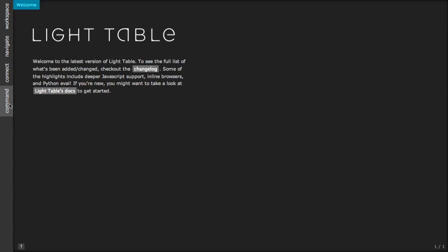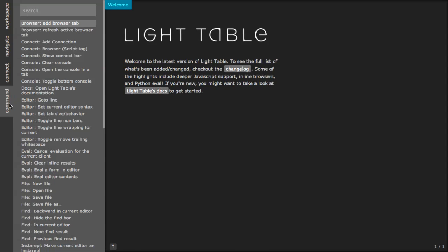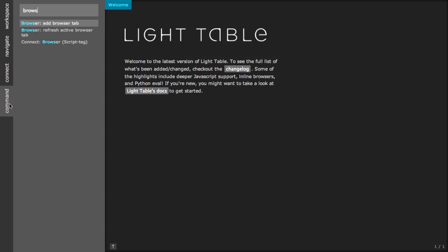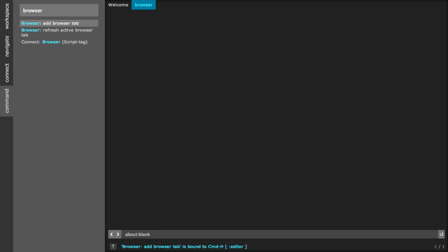One of the unique things of Lighttable is that it allows you to open a web browser from within the IDE itself.